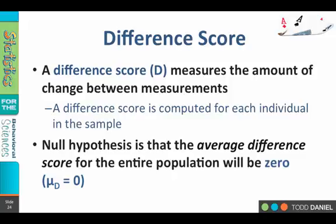In every case, what we are measuring is a difference score. The difference score is the post minus the pre — it is a measure of the amount of change between the measurements, and it is computed for each individual in the sample. Our null hypothesis is that the average difference score, if you add up all the gains and losses, will average out to zero. So the average difference for the entire population, mu sub d, or mean difference, equals zero.